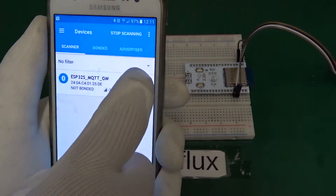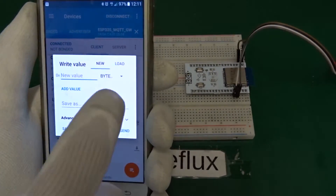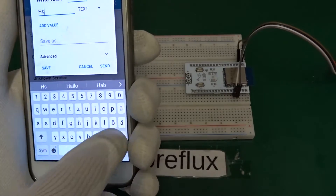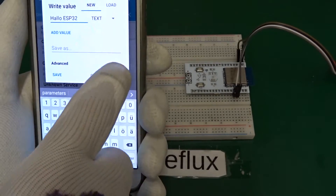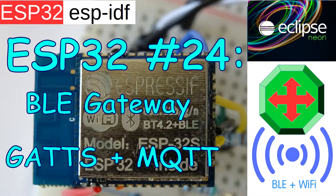Today I want to talk about the ESP32 and how to use the ESP32 as a Bluetooth Low Energy gateway to Wi-Fi.